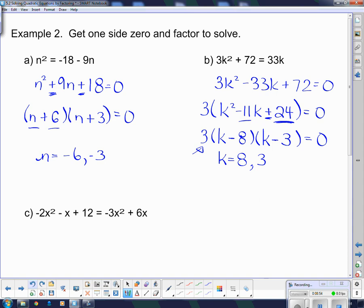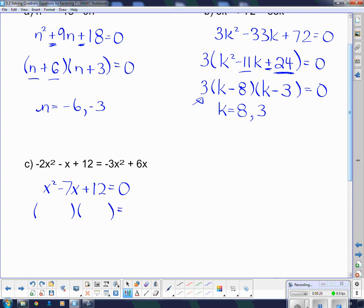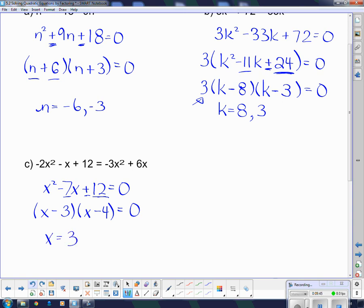The next one looks more complicated: negative 2x squared minus x plus 12 equals negative 3x squared plus 6x. I still have to get one side equal to 0. I'm going to add 3x squared to both sides, which gives me an x squared, then subtract 6x from both sides, which gives me minus 7x on this side, and plus 12 equals 0. It's a simple trinomial — two brackets with x's at the front, signs both the same, both negative. We have to multiply to 12 and add to 7, so that's 3 and 4. The two values of x that work are 3 and 4.